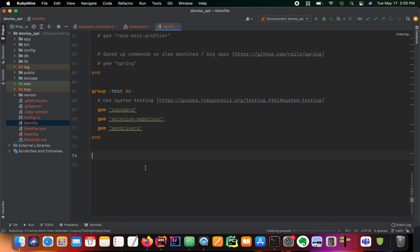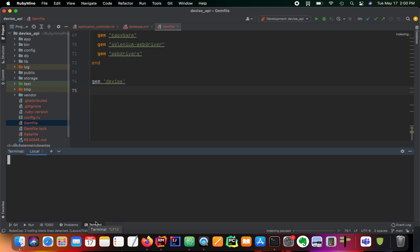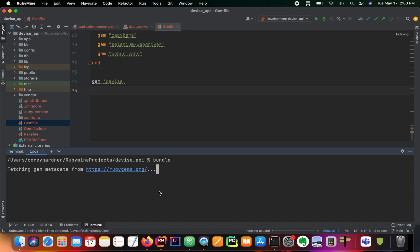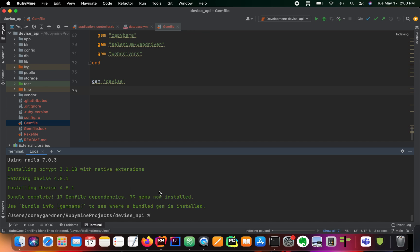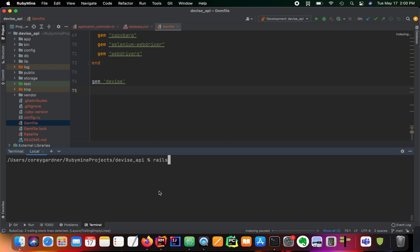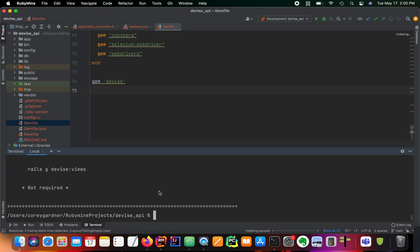So the first thing that we need to do is we need to install the Devise gem. And just run bundle. All right, we got Devise. Clear this. Rails g devise install. I should be able to do this in my sleep by now. We'll do rails g devise, we'll call it user.